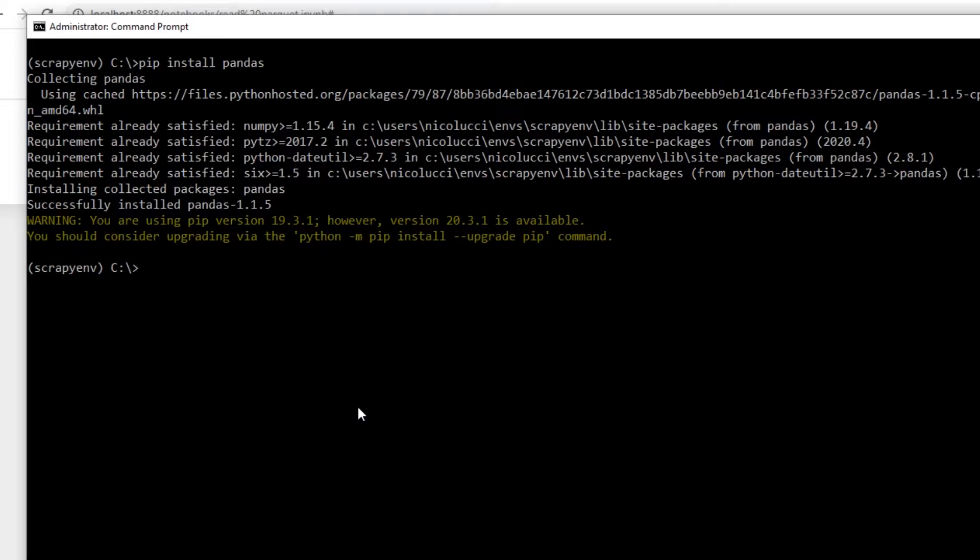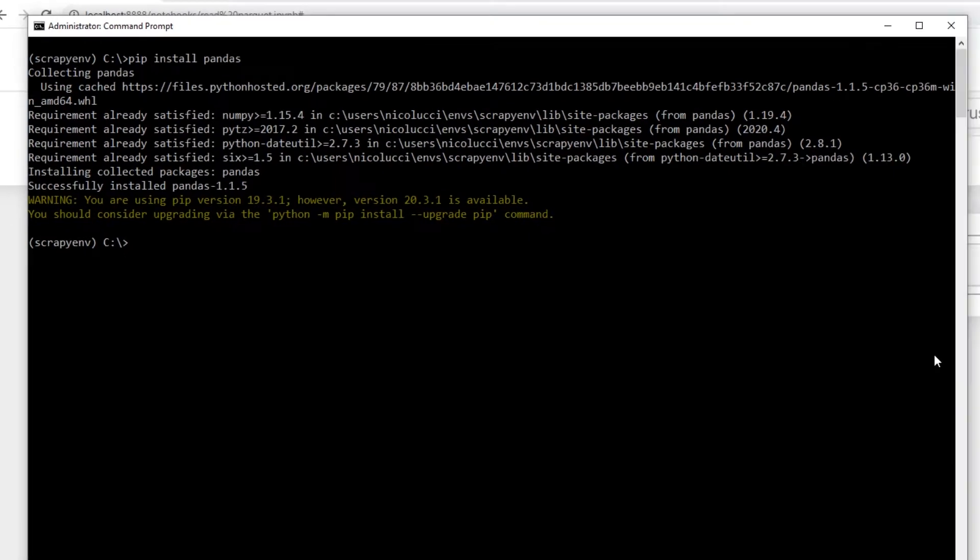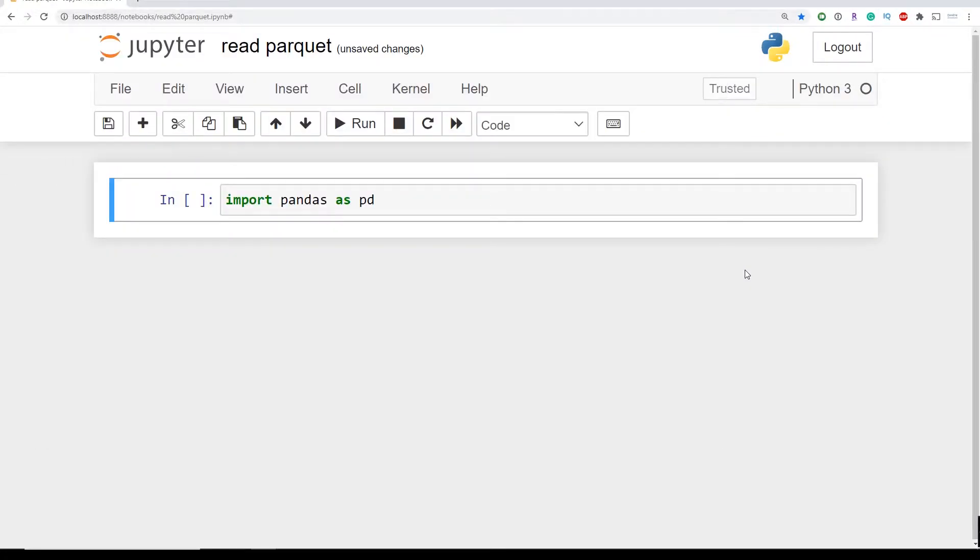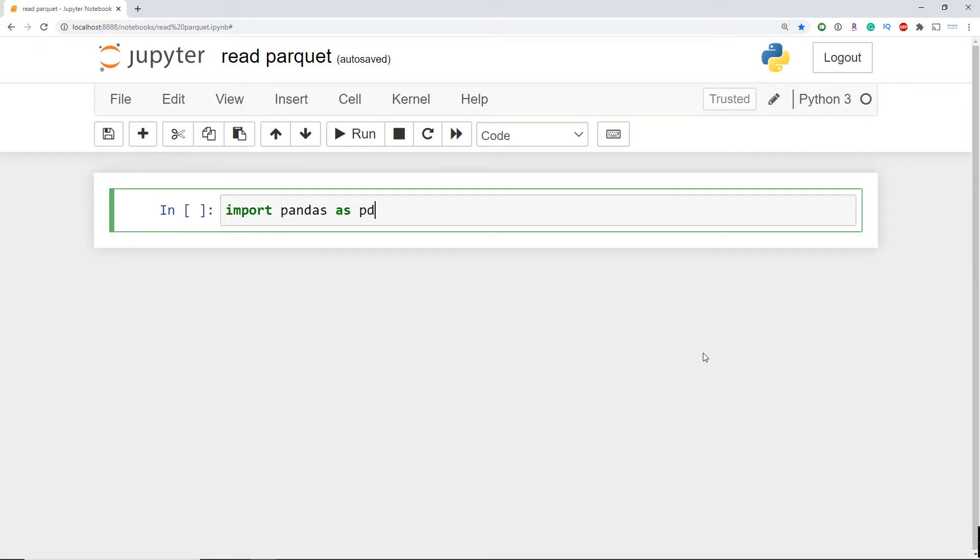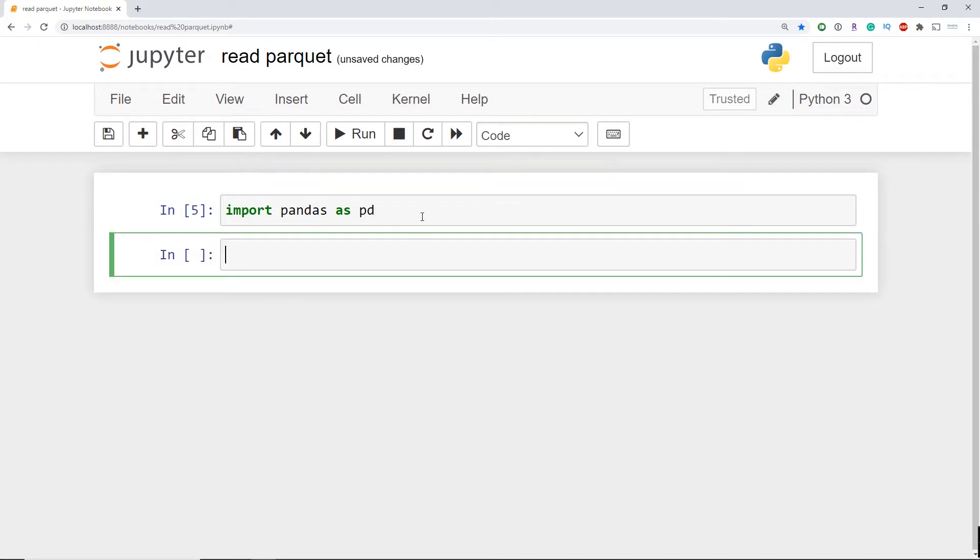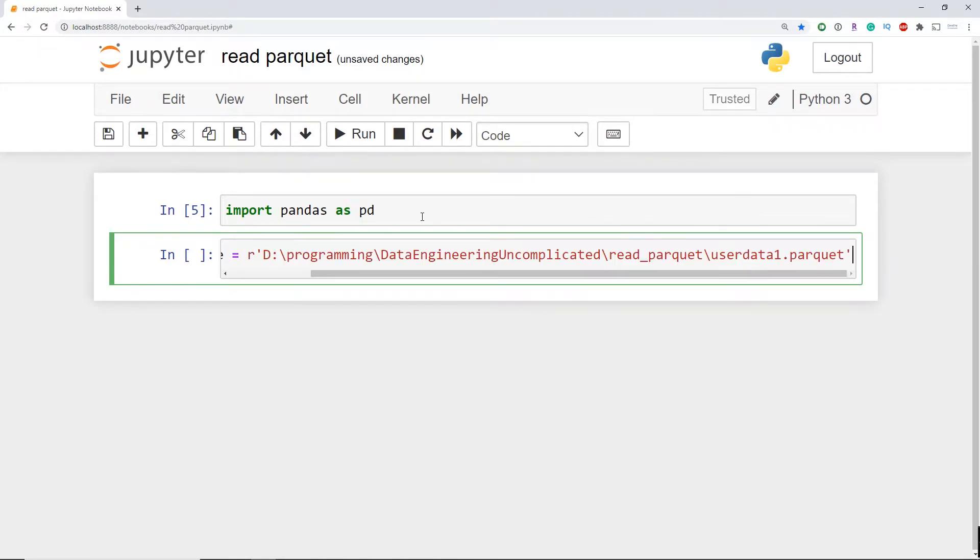Great, so now we've installed pandas and we're going to want to bring in that Parquet file we want to read. So now I'm going to create a variable called parquet_file and it's going to be equal to the location on the file in my local directory which includes the file name and the file extension.